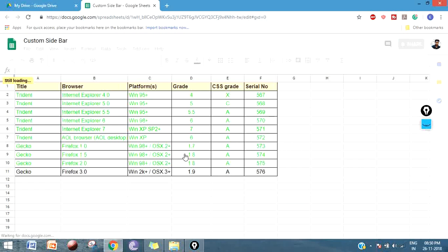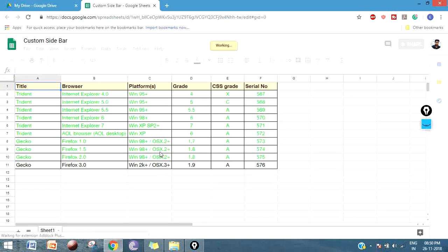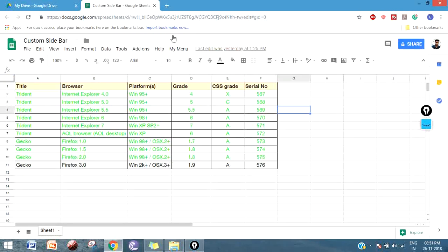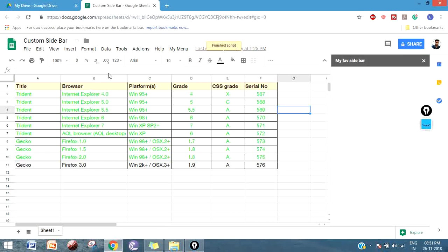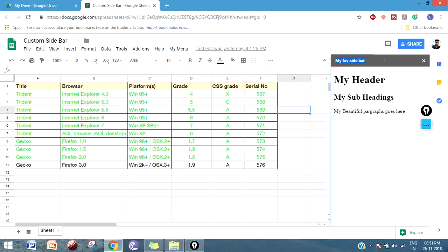Now this file is successfully reloaded and I can see my custom menu. If you click on this menu item one it's running this script and here is my sidebar with the title 'my favorite sidebar' and with my header h1 and h2 tag.